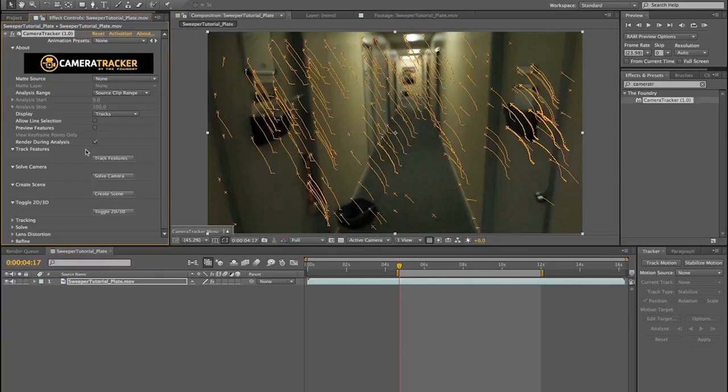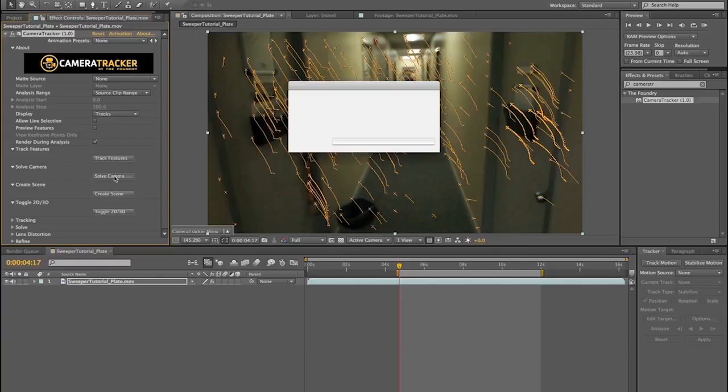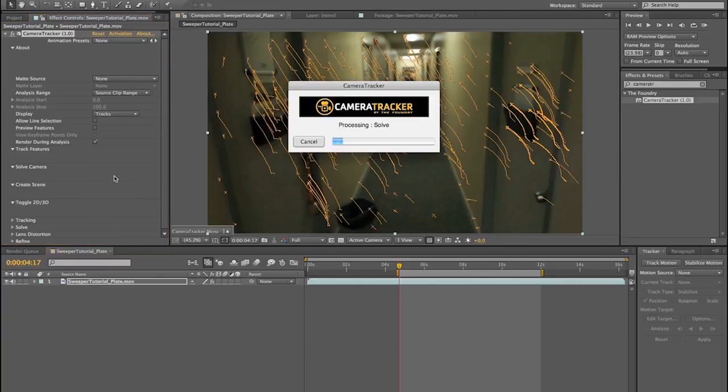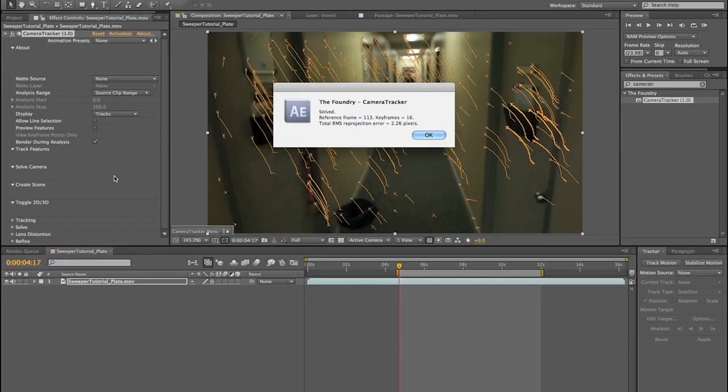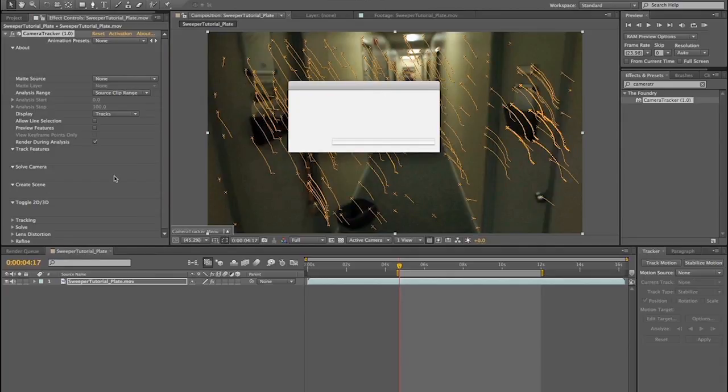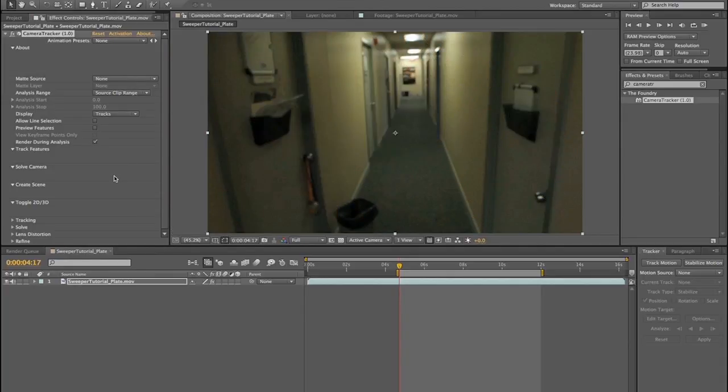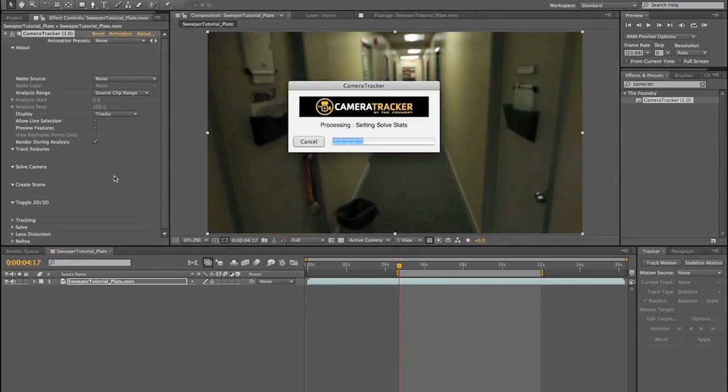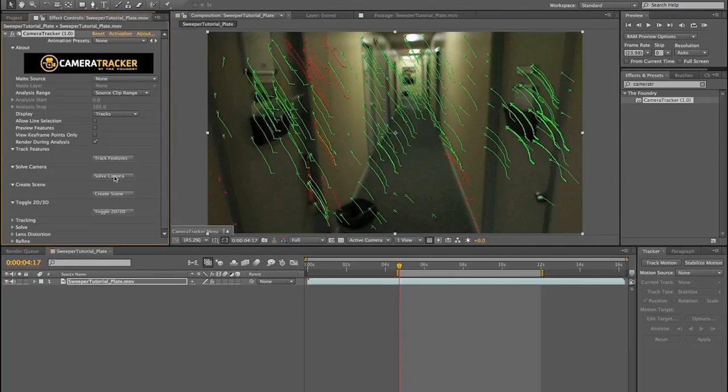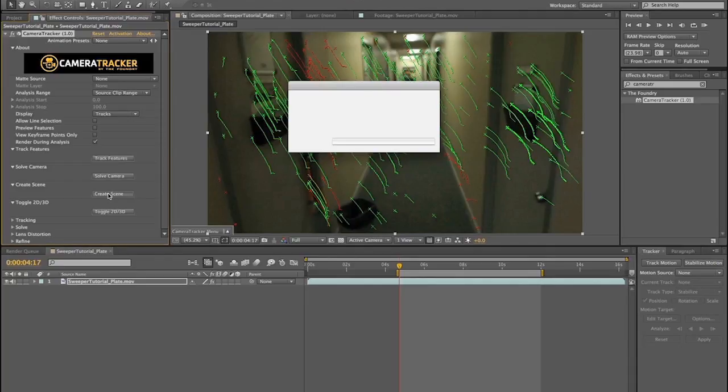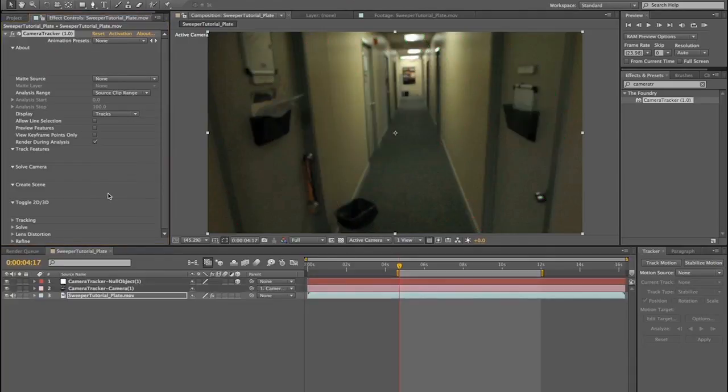Part of me wonders if that joke is getting old, and the other part of me knows that the answer is no, it's not. So once we've tracked it, we click Solve, and then it's solved, and then we will move down and click Create Scene, and it creates our scene by creating a camera and a null object.